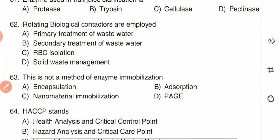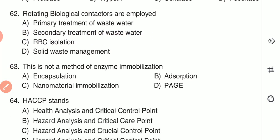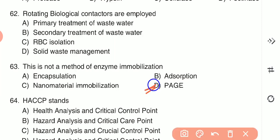Question 63: Which of the following is not a method of enzyme immobilization? (A) encapsulation, (B) adsorption, (C) nanomaterial immobilization, or (D) PAGE. PAGE — polyacrylamide gel electrophoresis — is not a method of enzyme immobilization — option D is the correct answer.